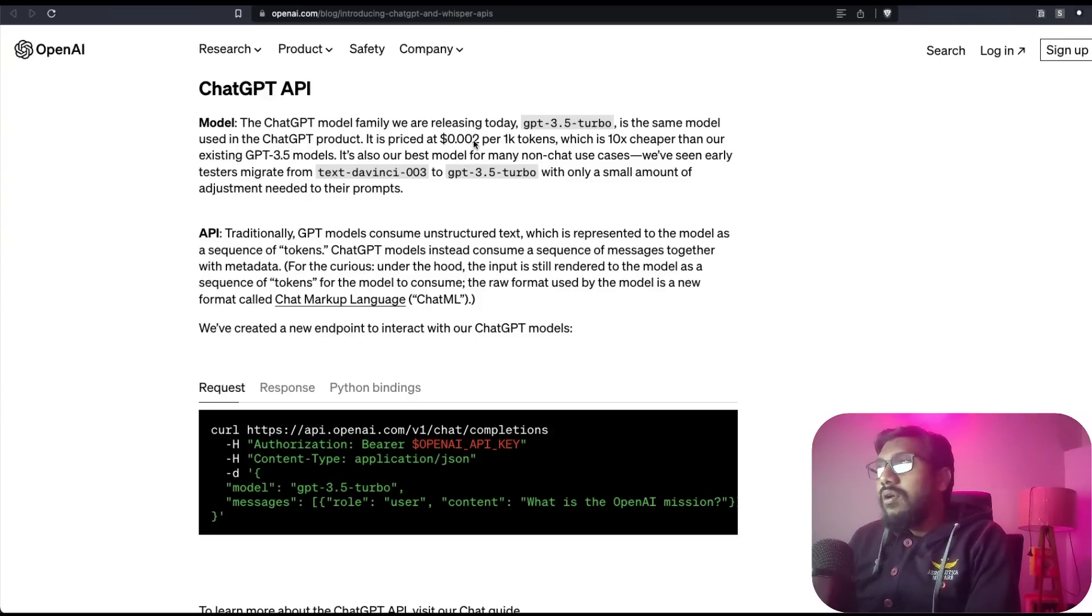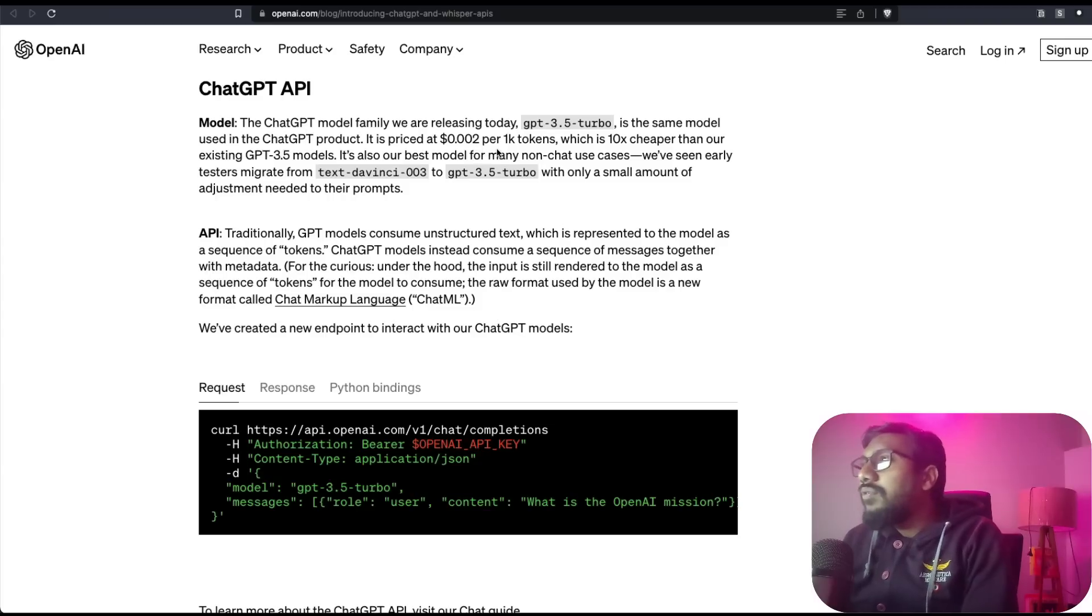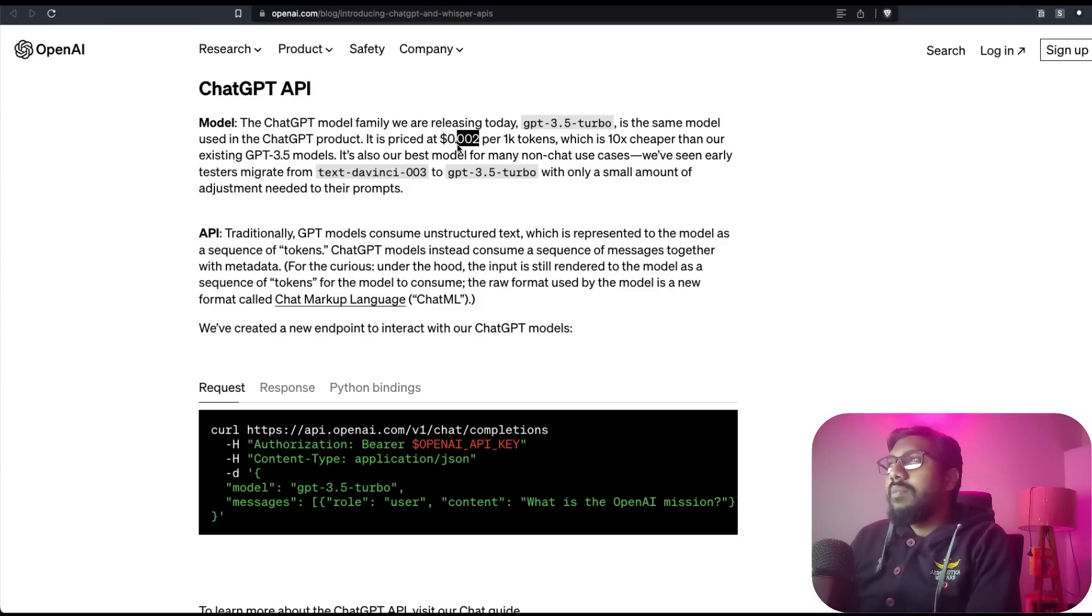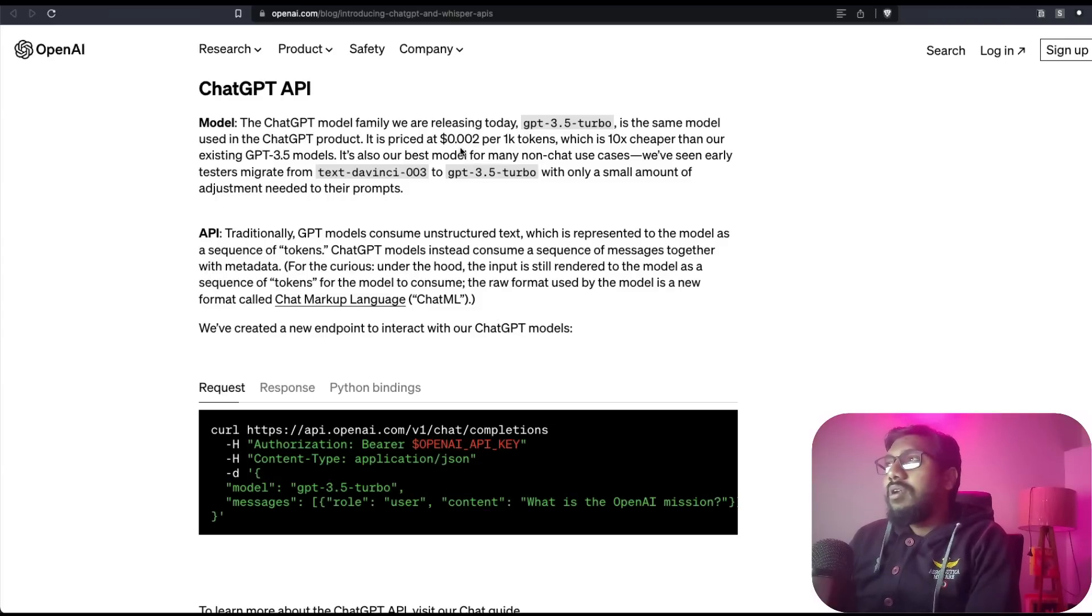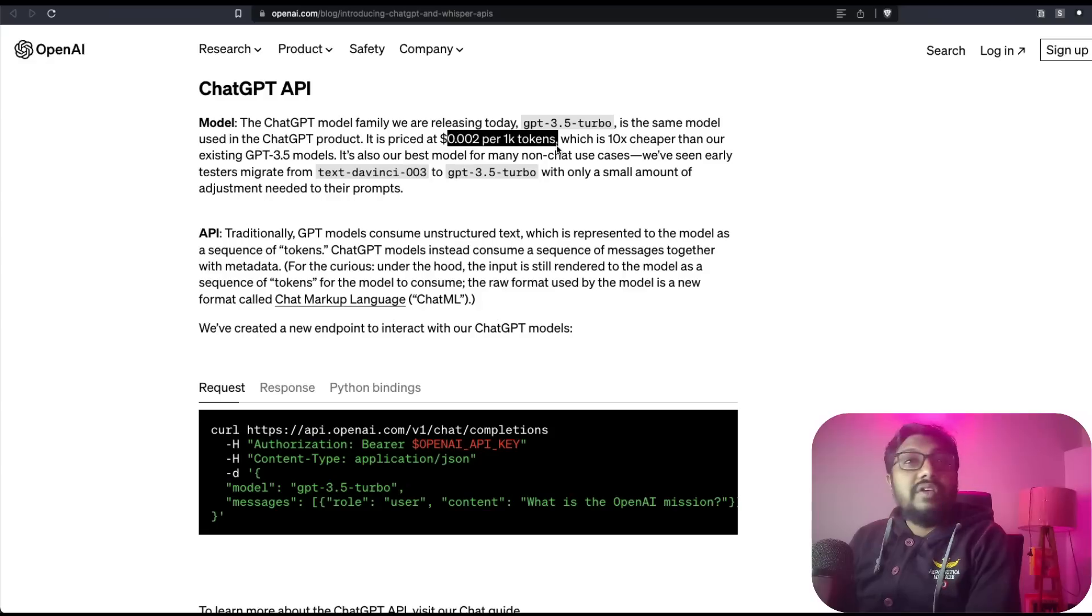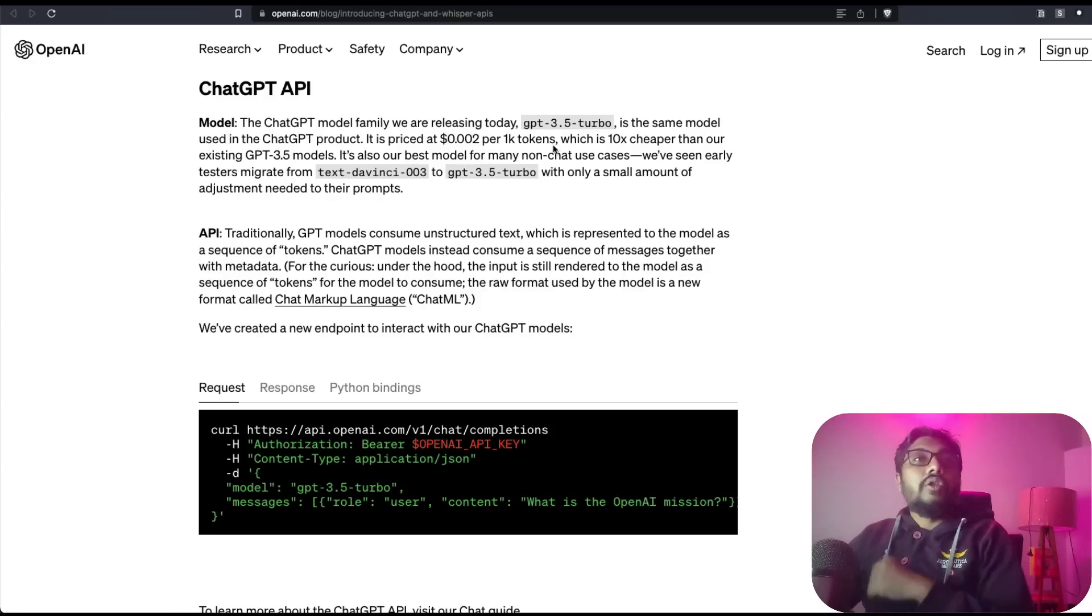So for every thousand tokens you're going to pay $0.002, which means you need at least 500 or 5000 - somewhere around, my math is not really good. But you can see for you to even pay one dollar, there are a lot of tokens that you can exchange.